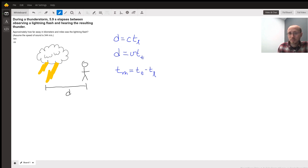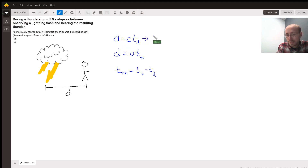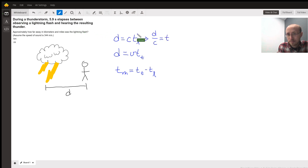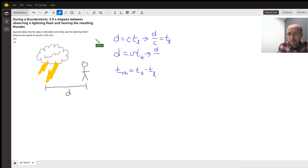So now we just have to do a little bit of algebra to tease out what that distance is going to be. First, we can say that the time it takes for the lightning to travel is just the distance divided by the speed of light. And the time it takes for the thunder to reach you is just the distance divided by the speed of sound.